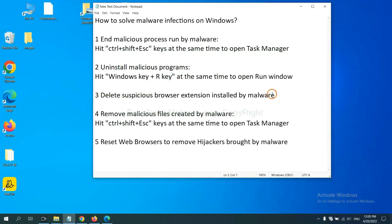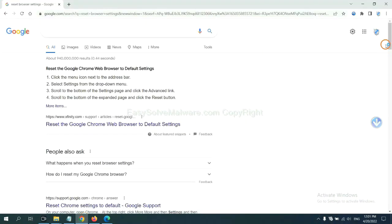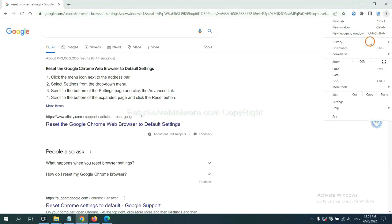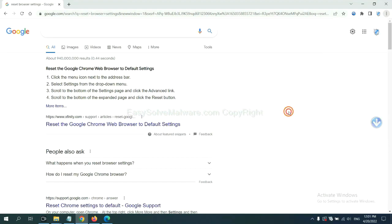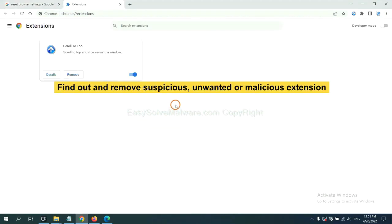Next, we need to delete suspicious browser extensions installed by malware. First, on Google Chrome, click the menu button, select More Tools, and click Extensions. Now find the suspicious or dangerous extension and click Remove.